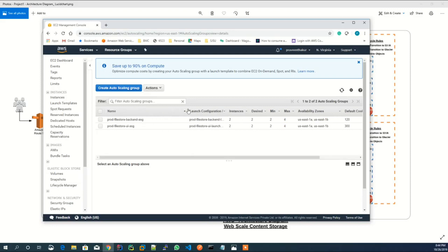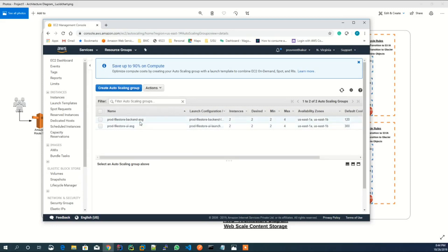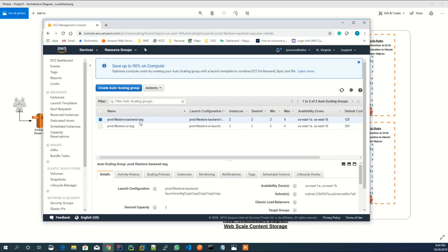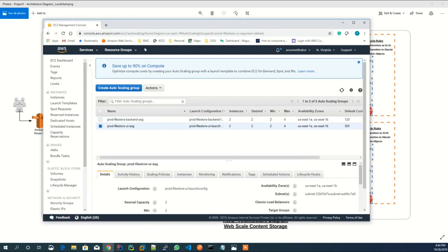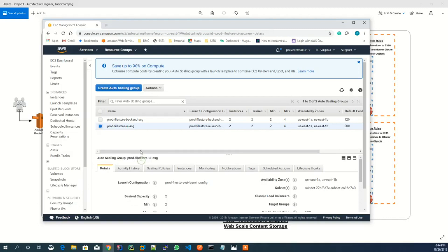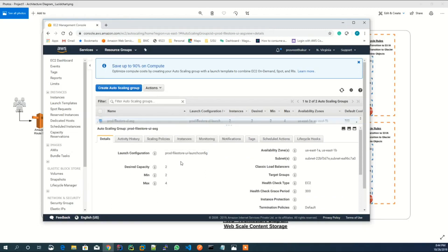Two auto-scaling groups have been created. One is for backend instances and another is for UI instances. Auto-scaling launch configuration setting has been done to keep the desired and minimum number of instances as 2 and maximum number of instances as 4.